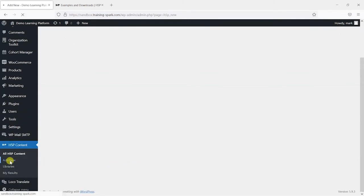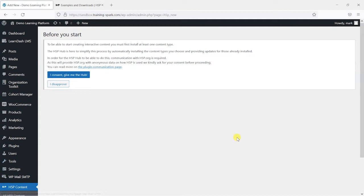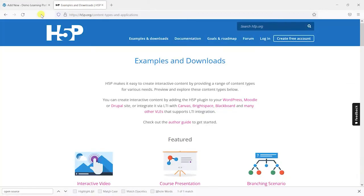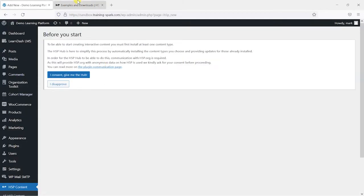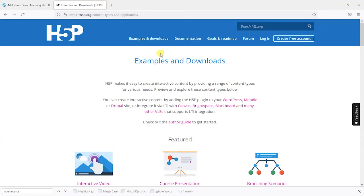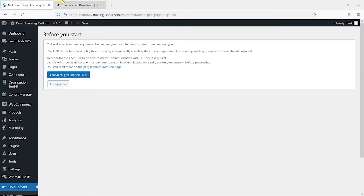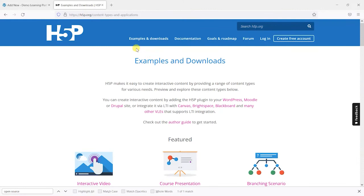So if we head to add new here the first thing you'll find is they ask for consent to contact H5P's own hub. What that does is create a bridge almost between your site and H5P's own library and it can pull in interactive elements as you choose to use them.